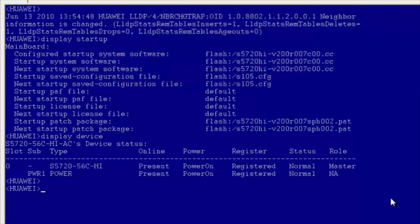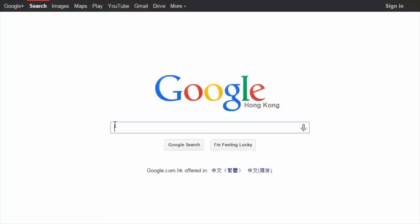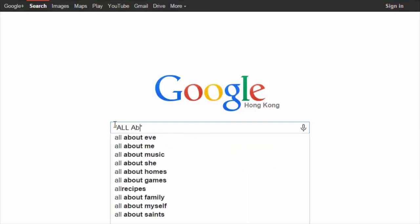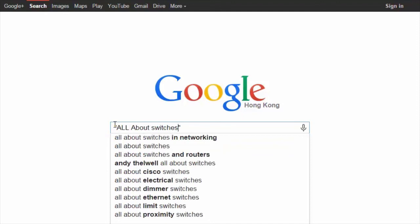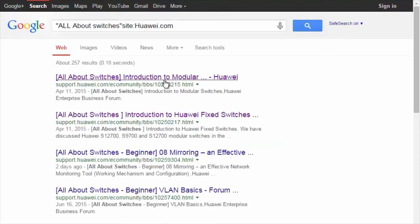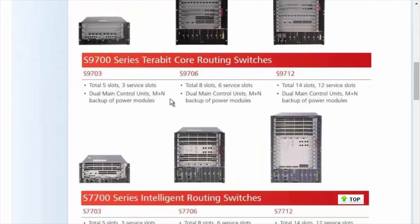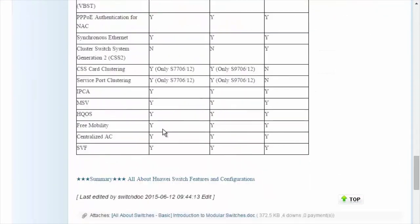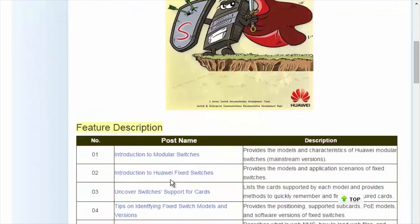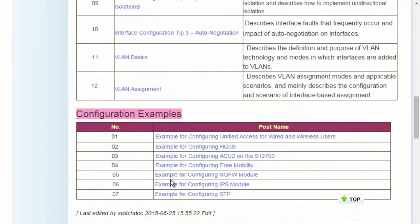That's all about how to upgrade a switch using the command line interface and boot ROM menu. To obtain more information about common configurations and typical features of Huawei switches, see the All About Switches threads. You can search "All About Switches site:huawei.com" in Google and click any of the displayed links to enter Huawei Enterprise Support Community. For details about more features, visit the home page. The All About Switches threads describe typical configurations and users' questions about Huawei switches.